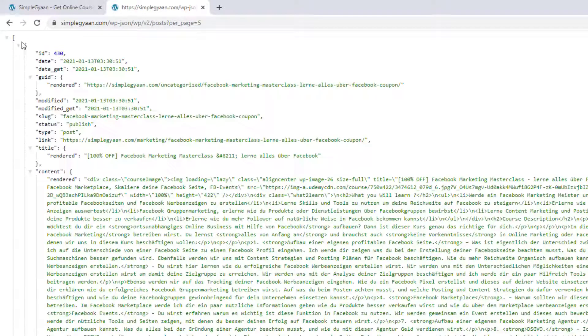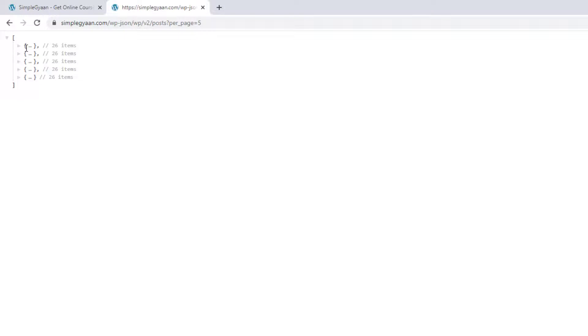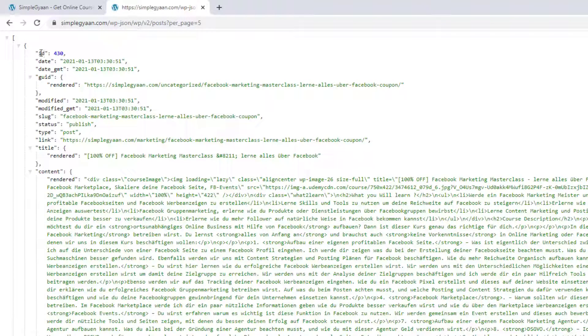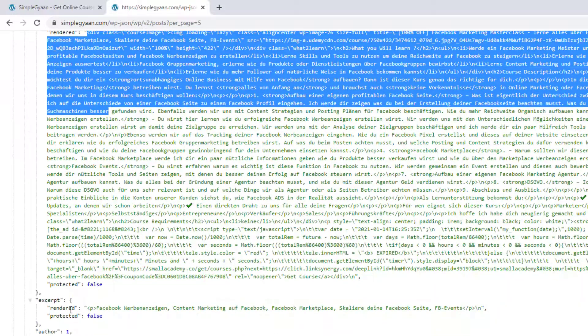Inside this JSON array we have multiple JSON objects — one, two, three, four, and five — so we have 5 JSON objects and each JSON object represents a blog post. Each JSON object has the same structure with different content, including the ID (the post ID), the date (the posted date), the title, and the content.